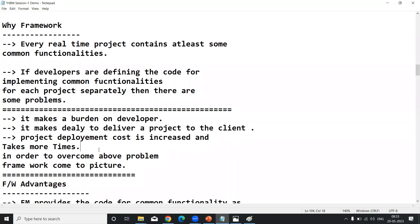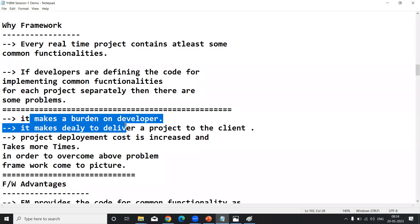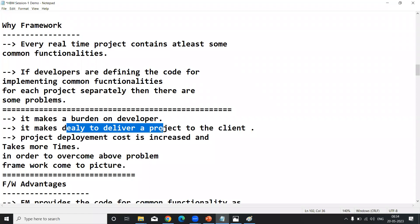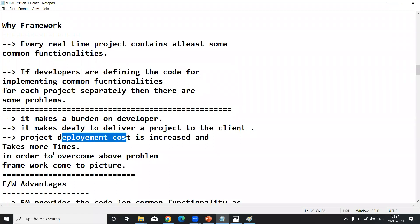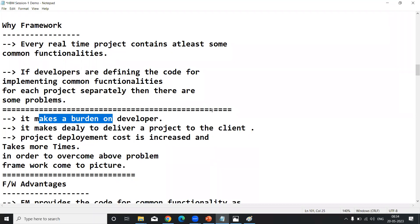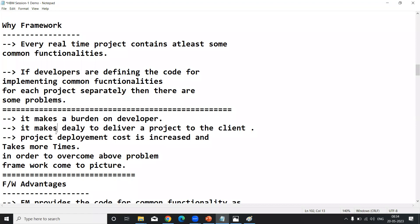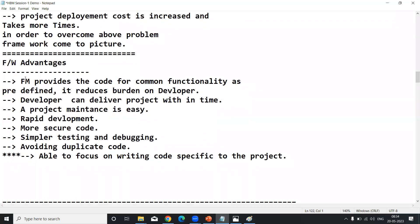So there is unnecessary burden on the developer. In order to overcome these problems, the framework came into the picture. Without a framework, the developer gets burdened, won't deliver the project on time, and cost increases. To avoid repeating common functionality while developing web-based applications, a framework helps — developer won't be burdened, can deliver within time, and development cost and time also decrease.